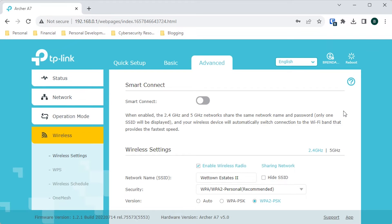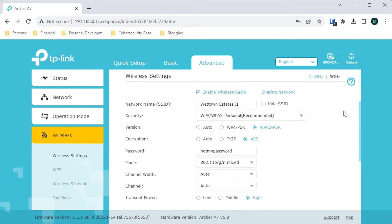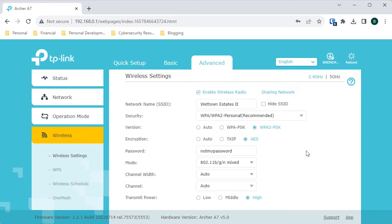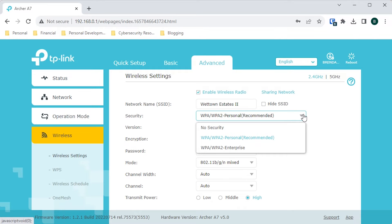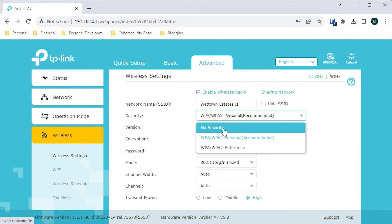Let me scroll down. Before you get all excited, this isn't actually the password of my Wi-Fi network — I changed it so I don't give my password out to everybody watching this video. What we're concerned with here is your router's encryption settings. And here we have a dropdown. No security — I can tell you right off the bat, if this is set on your router, you need to change it immediately.